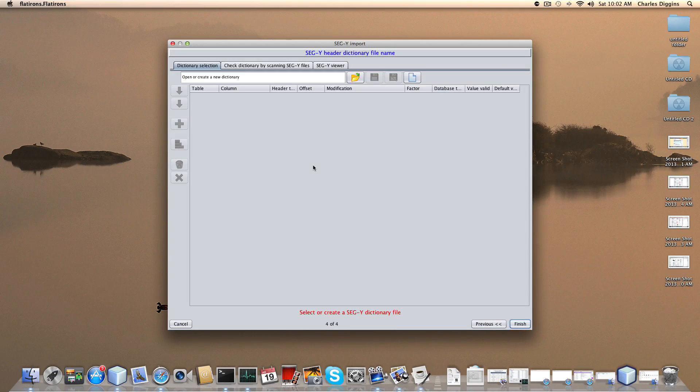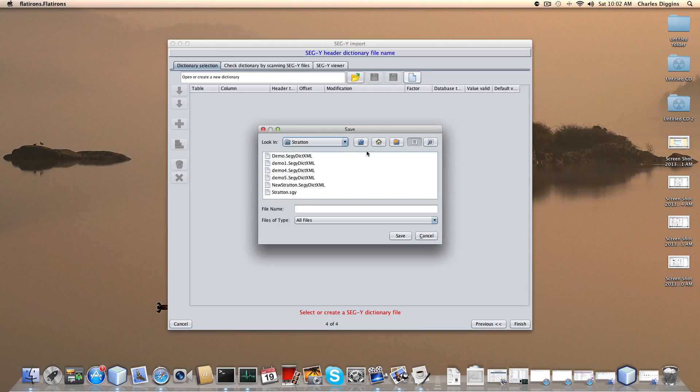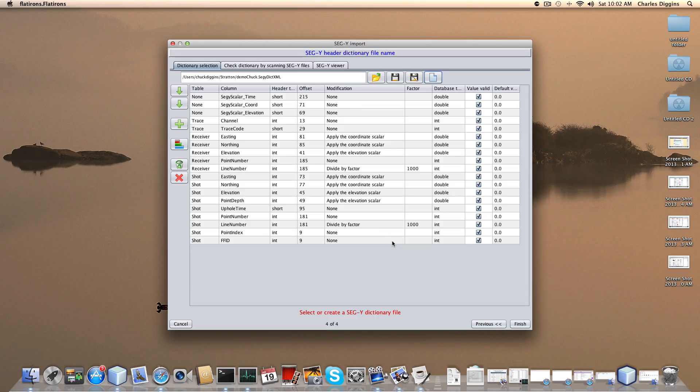I'm going to create a new dictionary. To create a new dictionary I click over here. When you put your mouse over, it says new dictionary. I'm going to name this demo chuck and save that. Here is the default mapping.